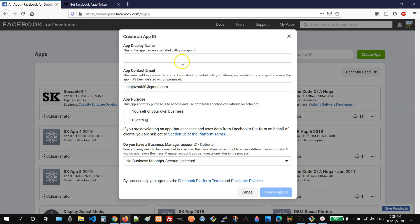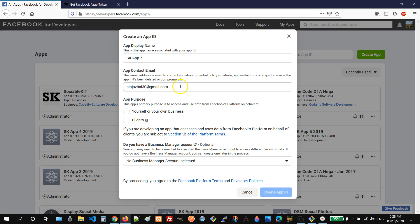Once clicked, you need to enter your app name. In this case, SKApp7. And then enter your contact email. So this is good for me. And then for the app purpose, you need to select yourself or your own business.